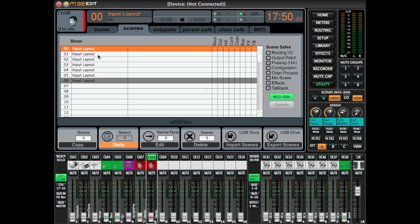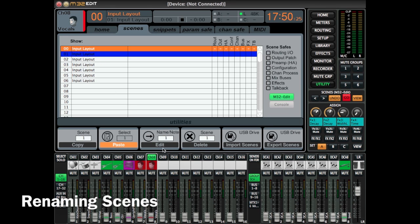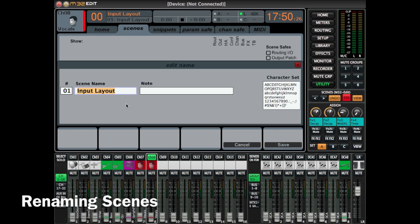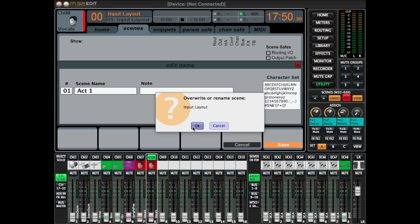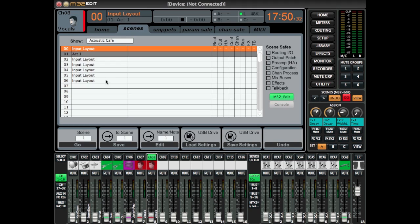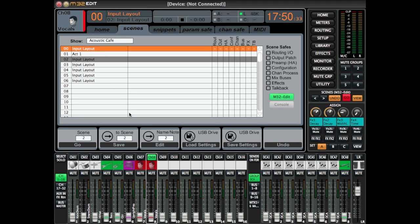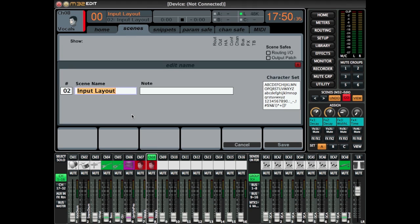The way we're going to do this is with the utility key. The utility key is very useful. Once you're in utility, select Edit and you can give your scene a name. This is also a long process. Once you've done a couple and get the hang of it, it's really easy. So now we're on Act 6.